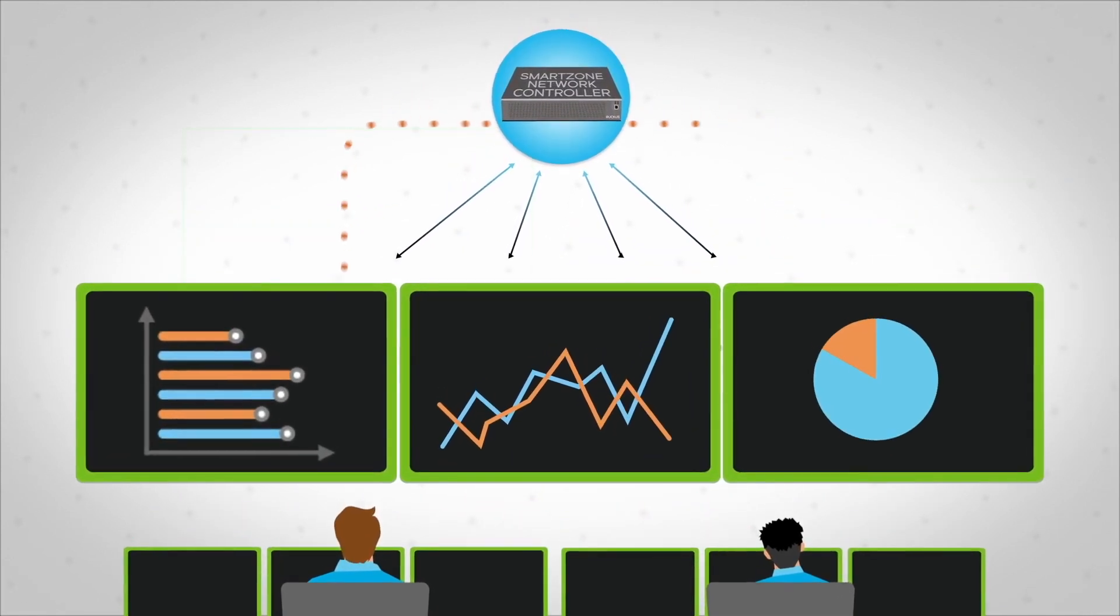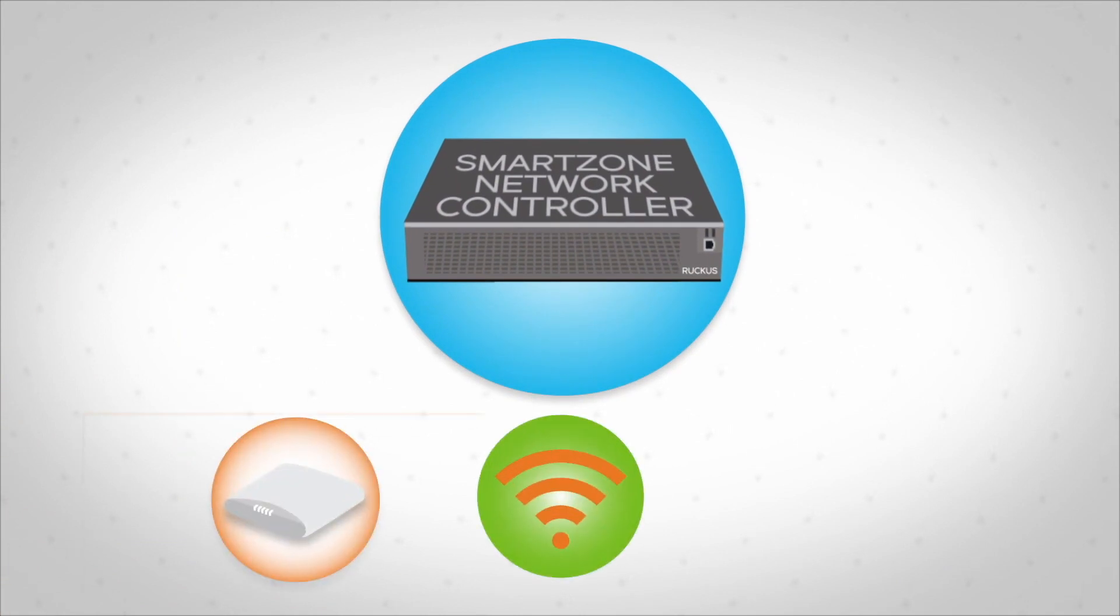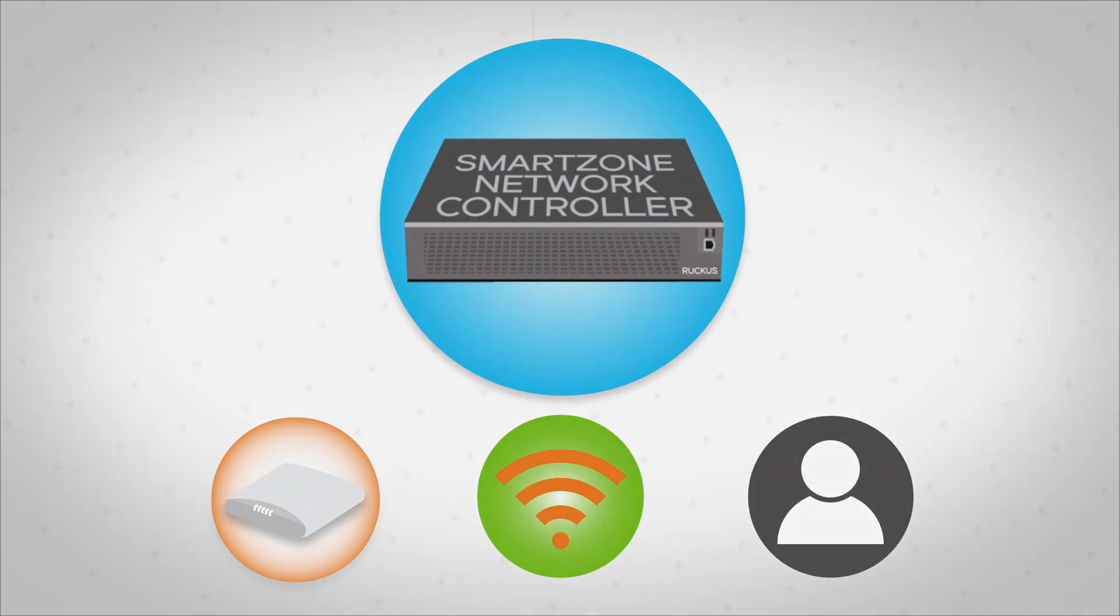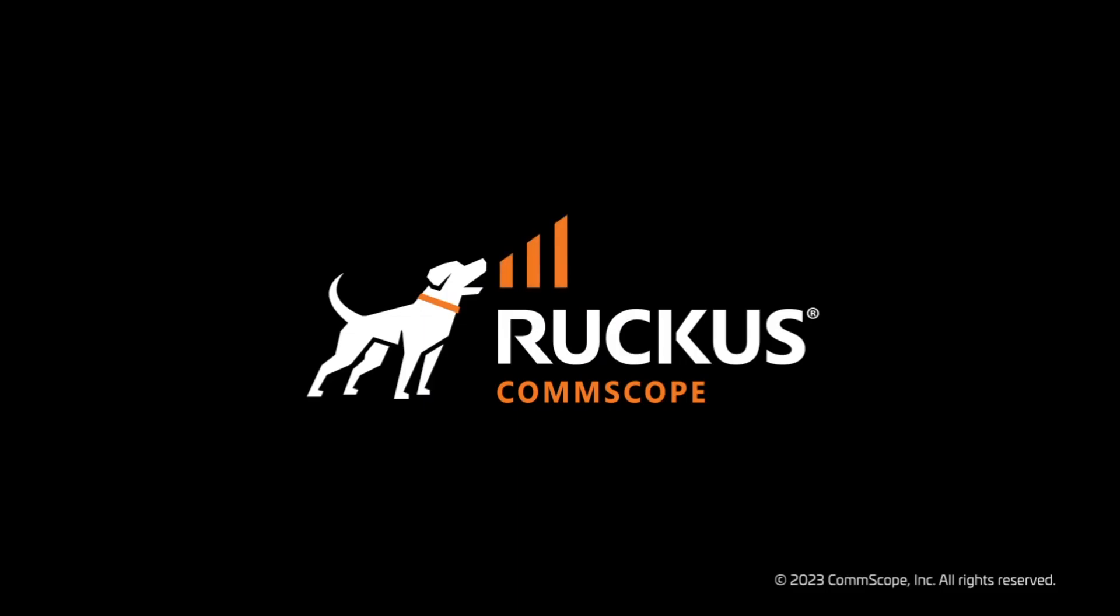Network demand grows and changes constantly. Whether you're adding new devices, troubleshooting connectivity problems, or looking at ways to customize the user experience, Ruckus SmartZone makes it fast and simple.